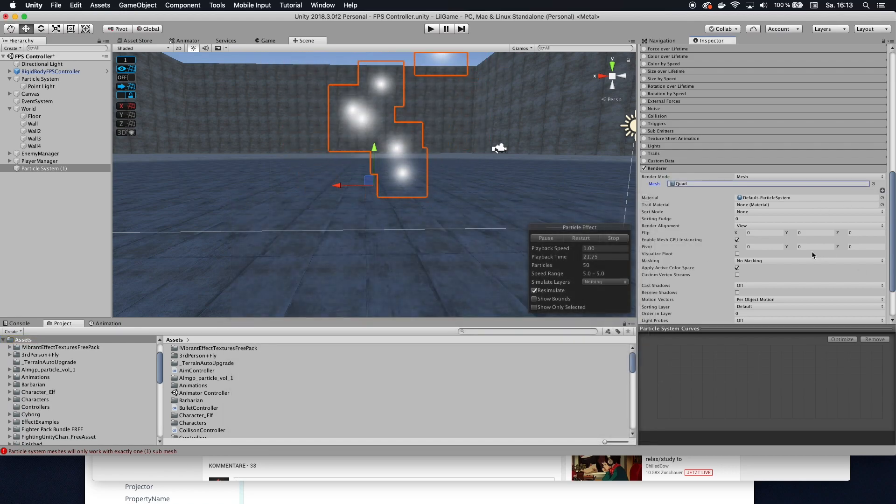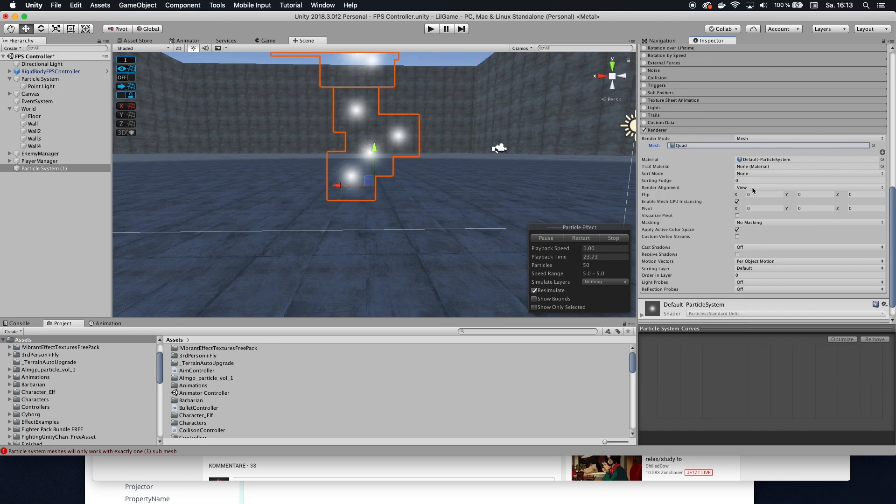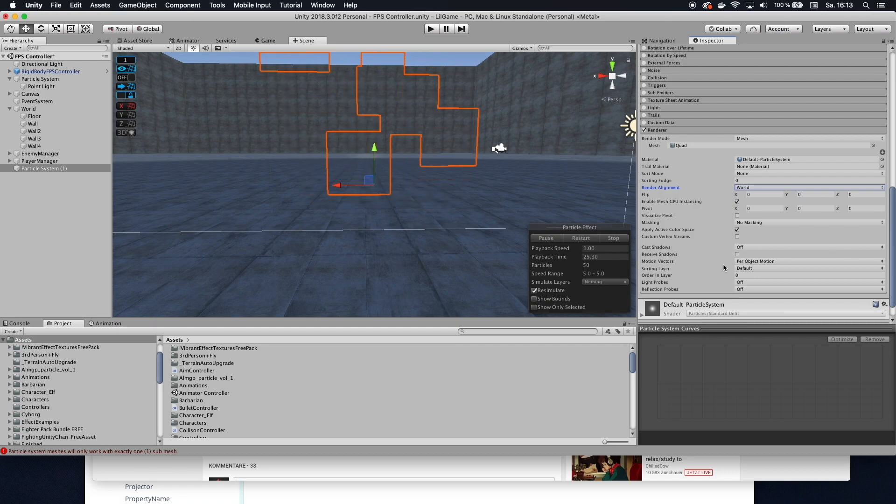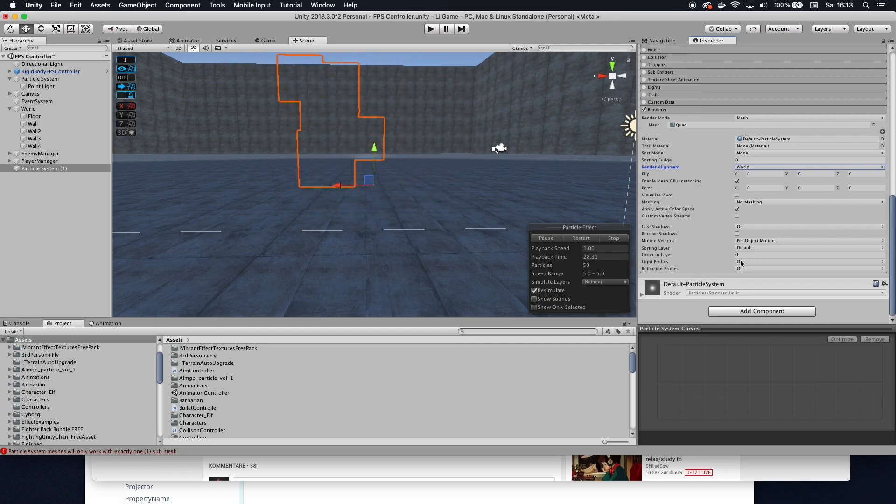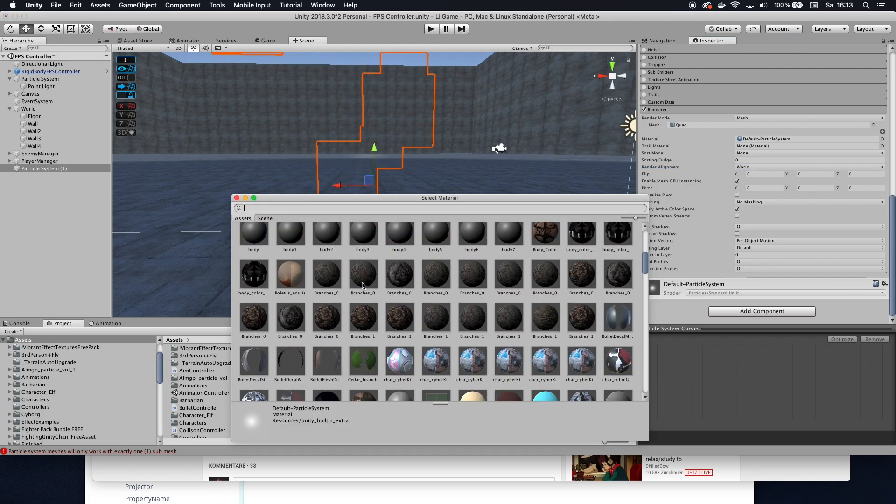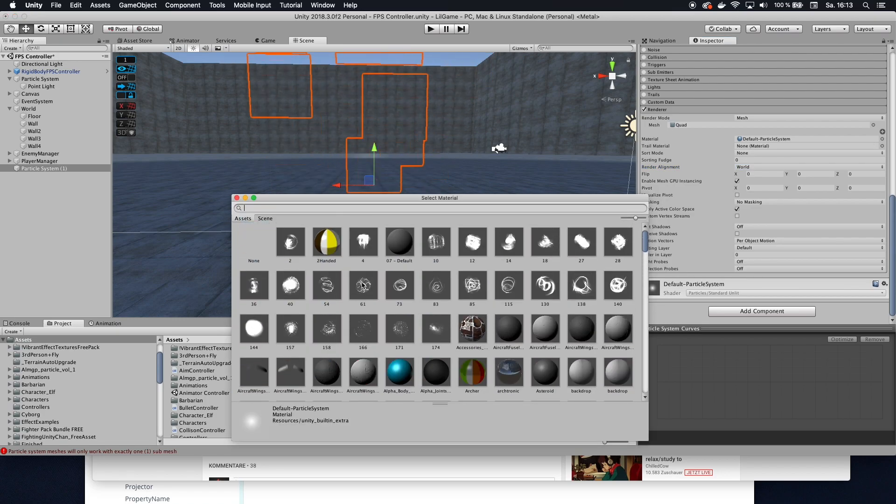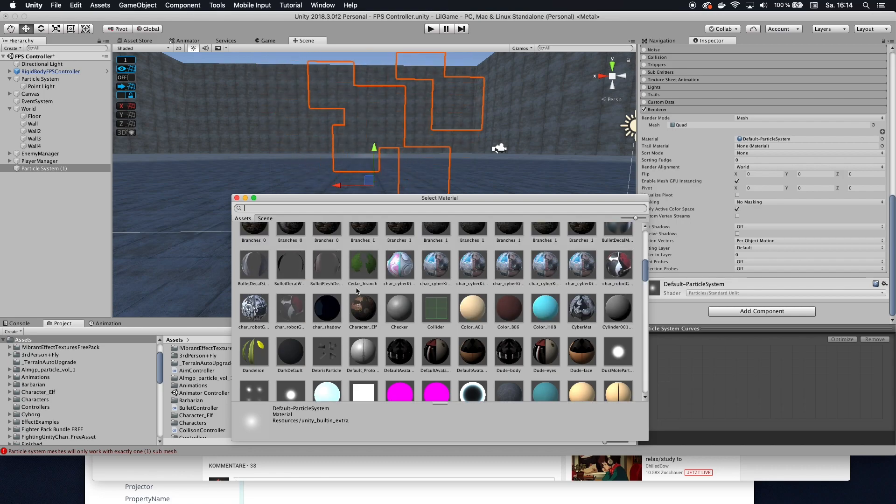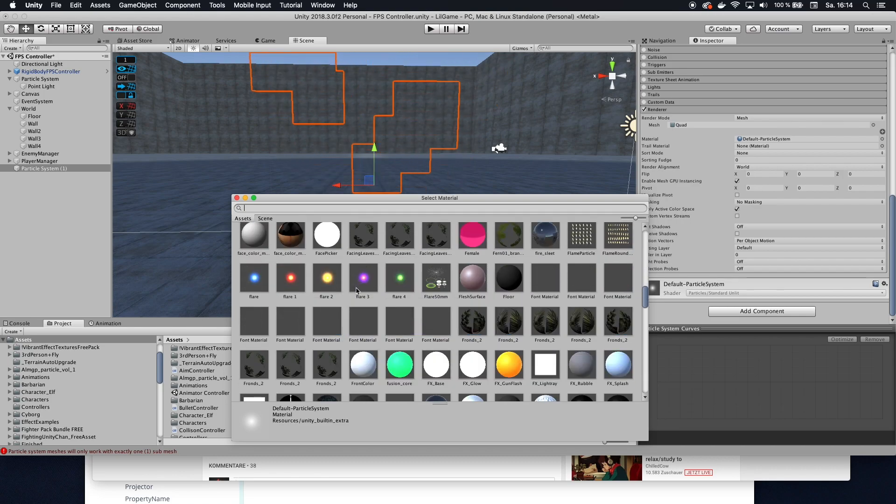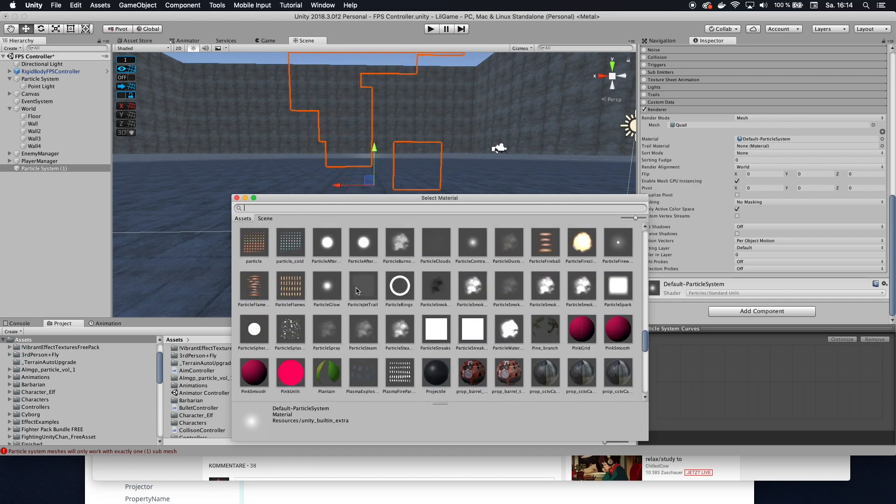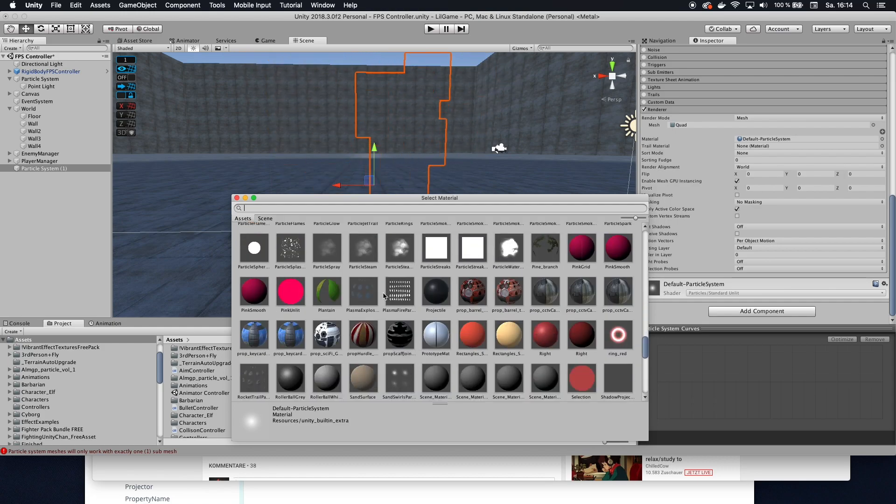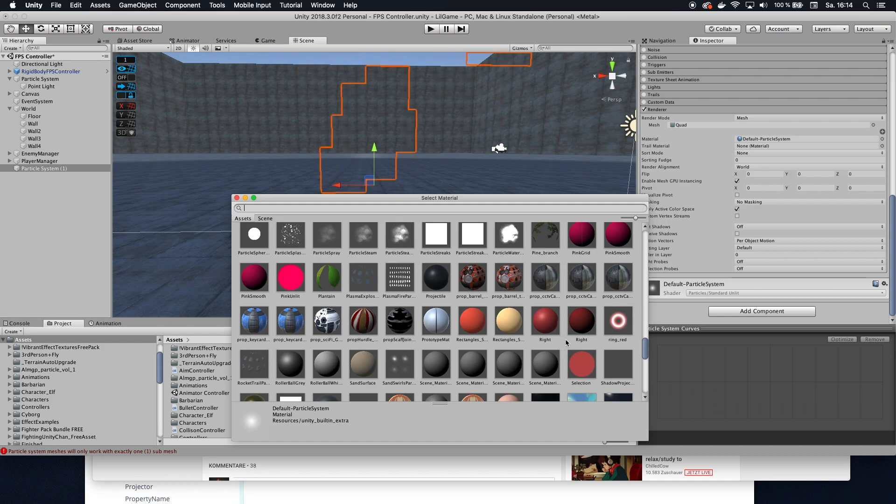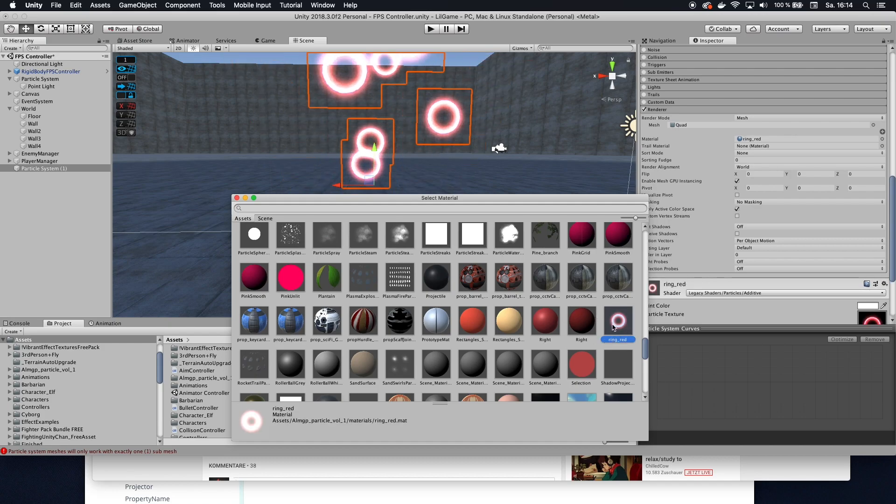Now nothing changes here as you can see but that's fine so then we want to set the render alignment to world and then we want to set the material to something that kind of looks like a portal. So here you have to insert your own kind of picture.